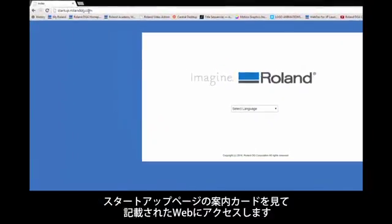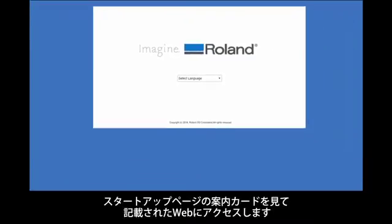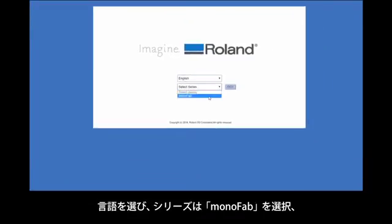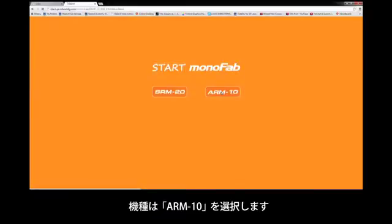Begin by typing in the URL located on the included startup card. Select your language, Monofab series, and then select ARM10.